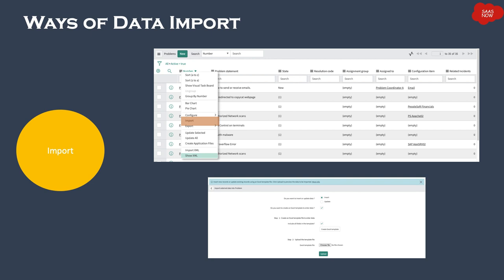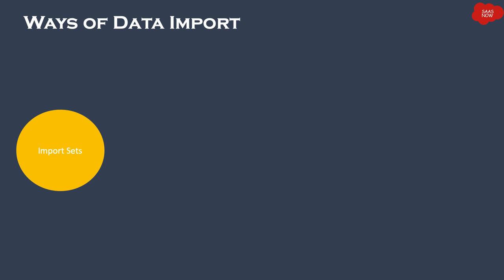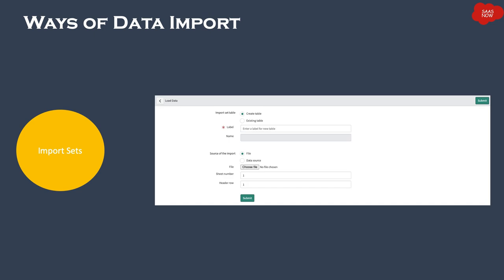The last option is Import Sets, which is the core functionality of ServiceNow for importing data. Import Sets allow you to import data from various sources and map it into different ServiceNow tables. A user with the admin or import_admin role can perform this operation.